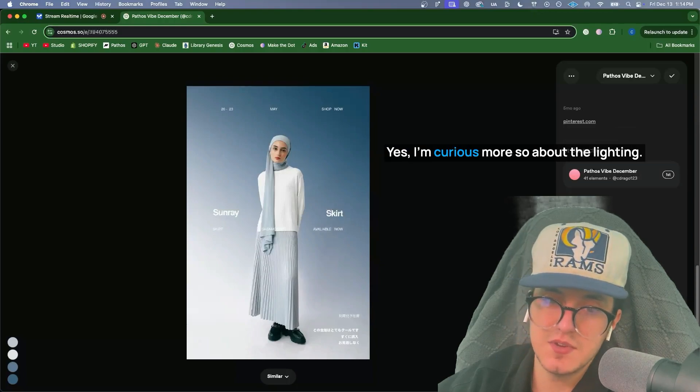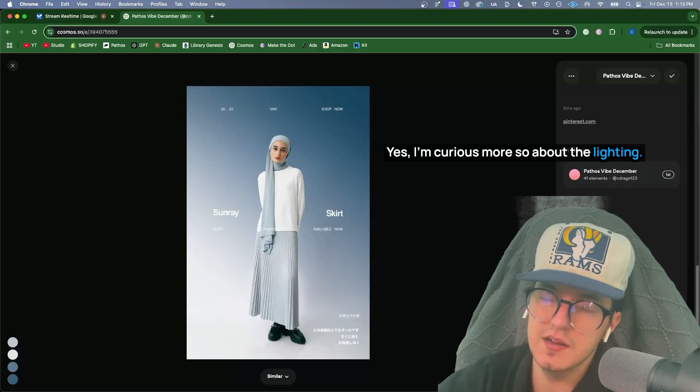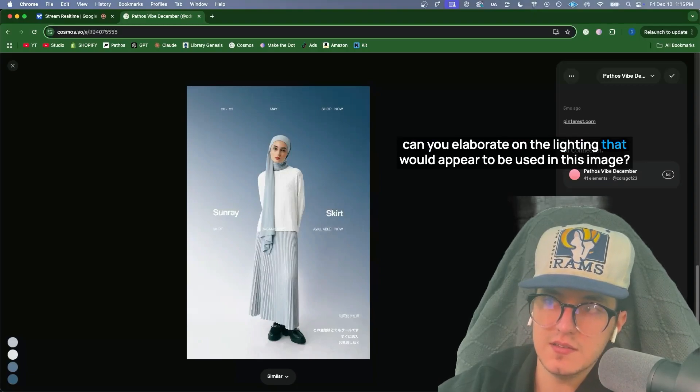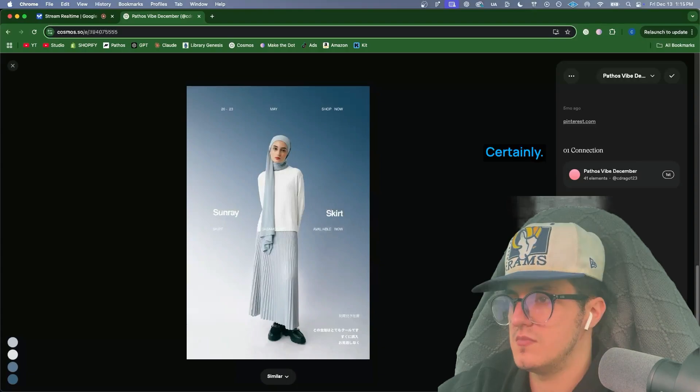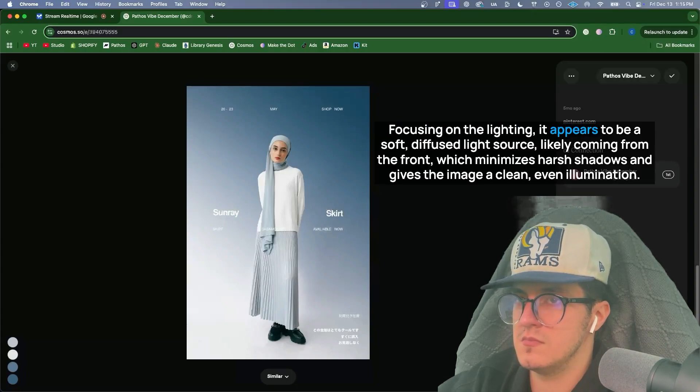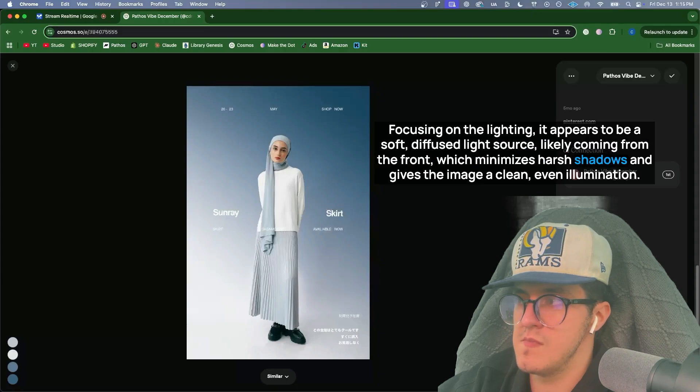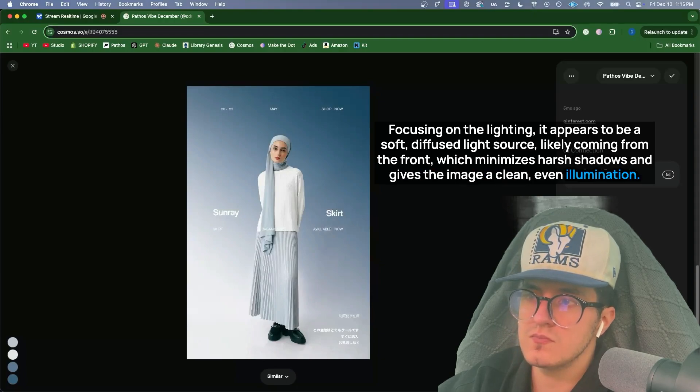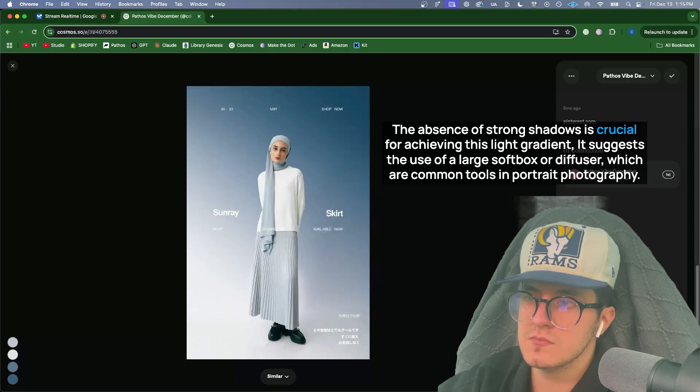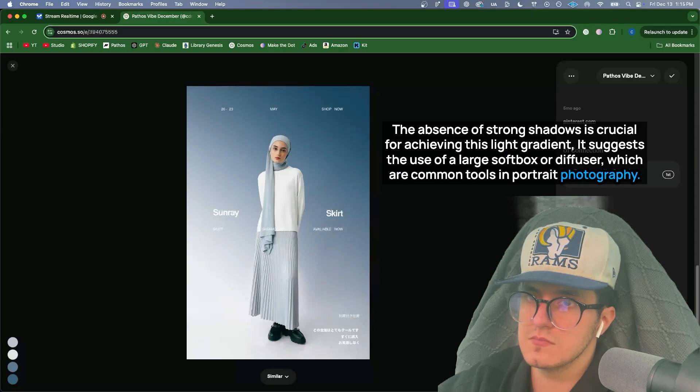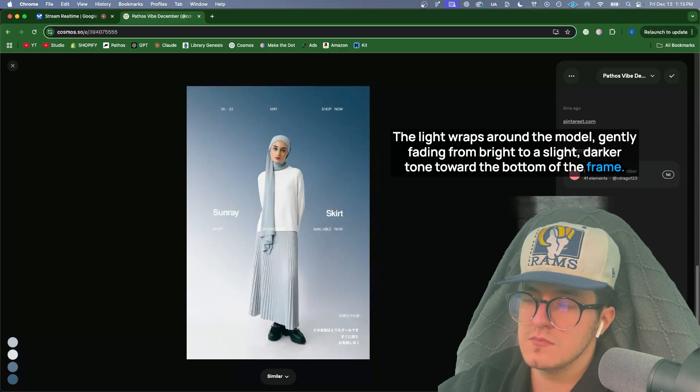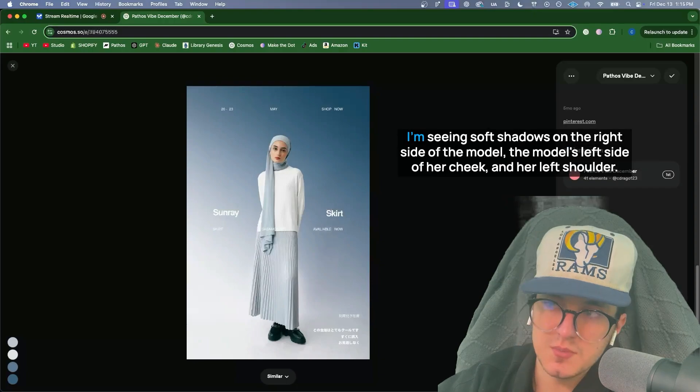Yes, I'm curious more so about the lighting. Can you elaborate on the lighting that would appear to be used in this image? Certainly. Focusing on the lighting, it appears to be a soft, diffused light source, likely coming from the front, which minimizes harsh shadows and gives the image a clean, even illumination. The absence of strong shadows is crucial for achieving this light gradient. It suggests the use of a large softbox or diffuser, which are common tools in portrait photography. The light wraps around the model, gently fading from bright to a slight, darker tone toward the bottom of the frame. Do you notice anything specific about the way the light interacts with the model's clothing?